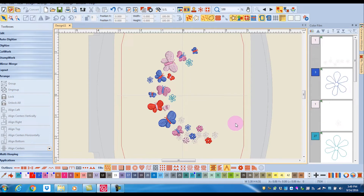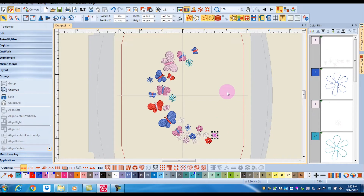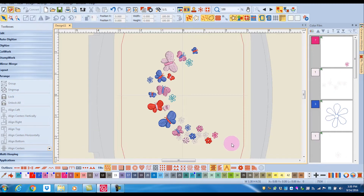The advantage of using Apply Current Colors is that you do not have to ungroup the object or use the Alt key. Using the Alt key, you can select a specific part of the design and then click on a color in the color palette to turn just that object to that color.